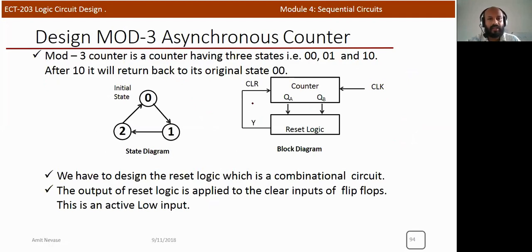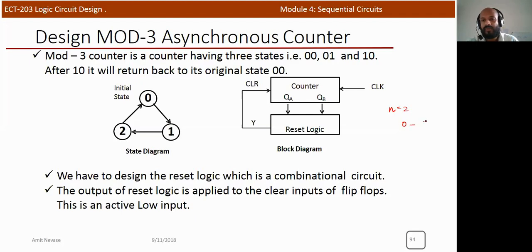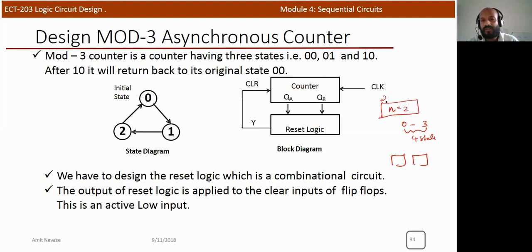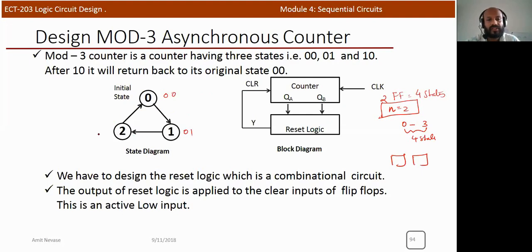To design a mode 3 asynchronous counter, we first identify the number of flip-flops needed. With n = 2, we get a maximum of 4 states. The counter needs to sequence through 0, 1, 2 only — so in binary: 00, 01, 10 — and then return to 00. The state 11 must be avoided and trigger a reset.